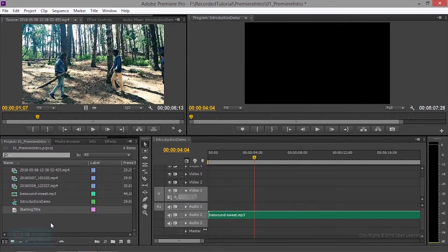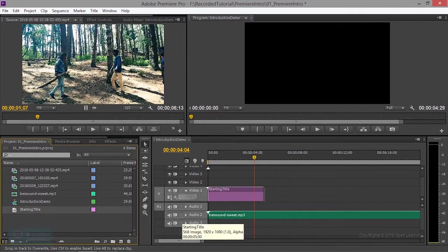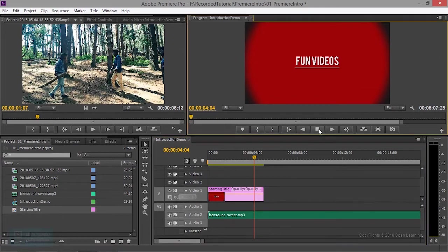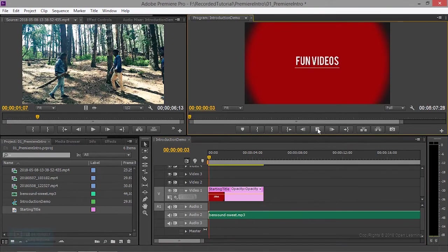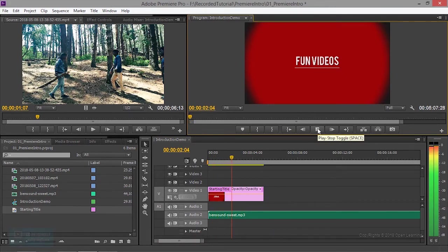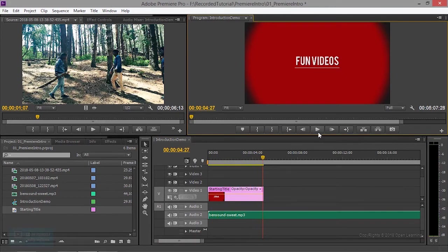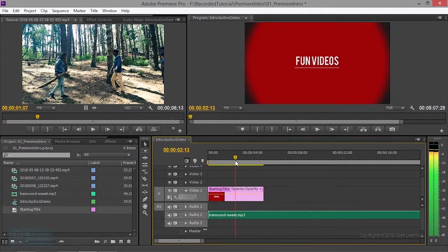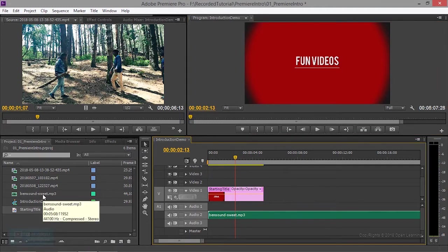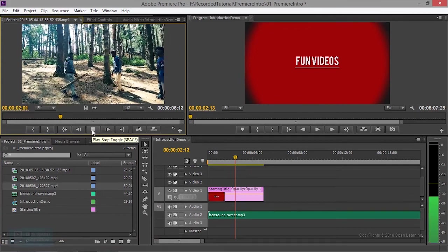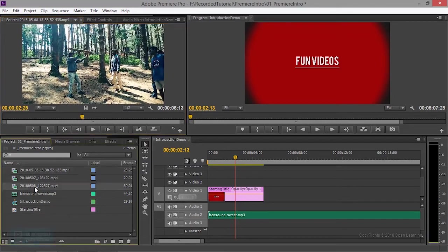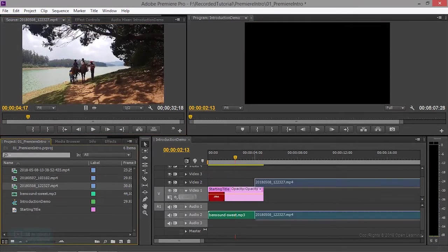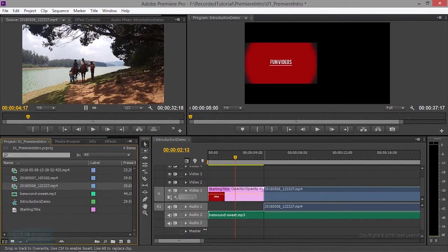Starting title is the starting title. Starting title is the end. So transaction is the first time add. Then video is the first time. So this is last time. Then this is the second time. This is the first time. So what do we do? Let's move the title.